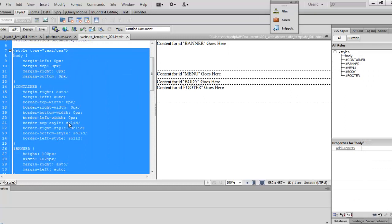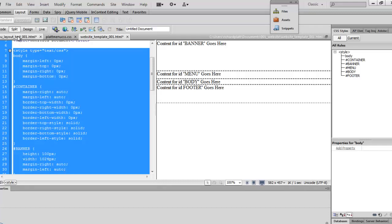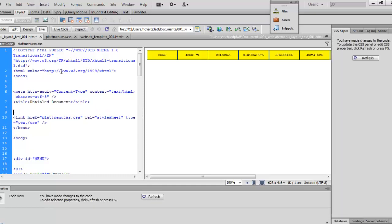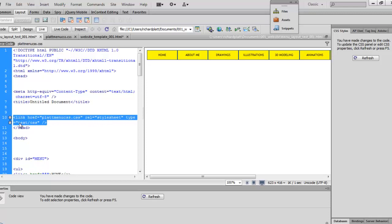If I'm building hundreds and hundreds of webpages, this information has to be put into each and every one of those webpages — that's a lot to manage and maintain. Now, if I take this information and build a website with an external stylesheet, then all of the webpages I create afterwards — the hundreds and hundreds of webpages — will be governed by this information if I put it in an external stylesheet. Let's see what that looks like. I'm going to go ahead and open up this webpage right here.